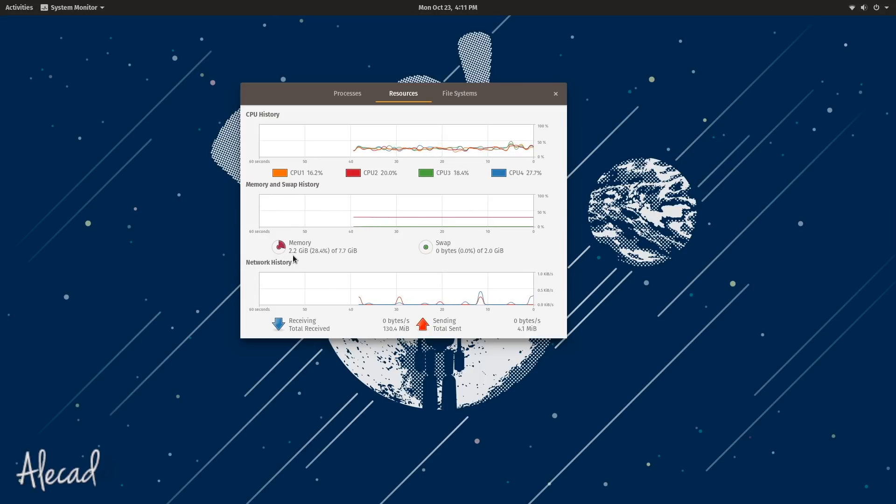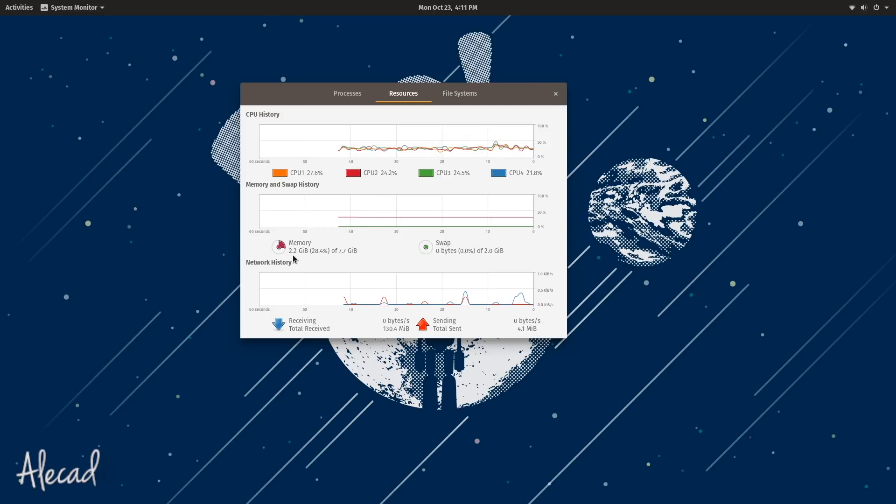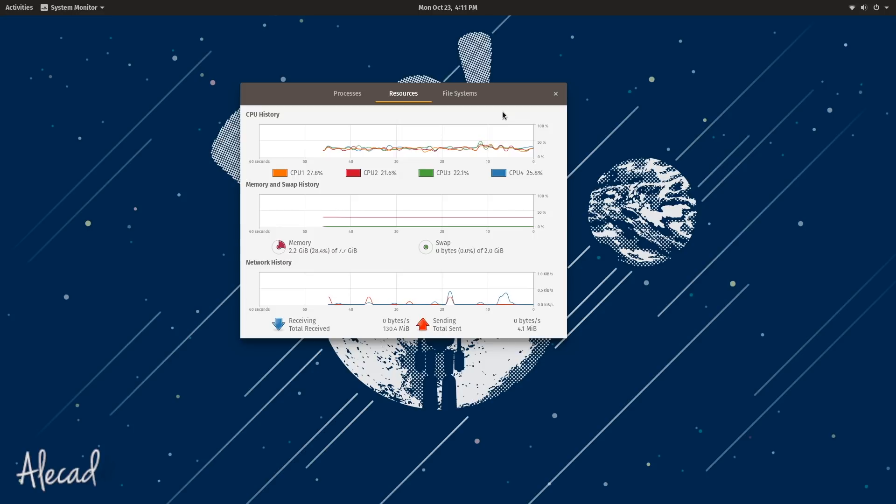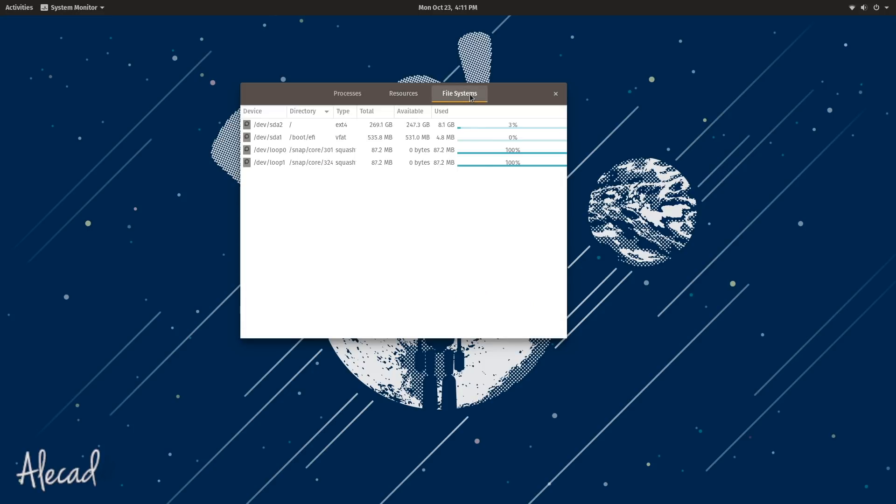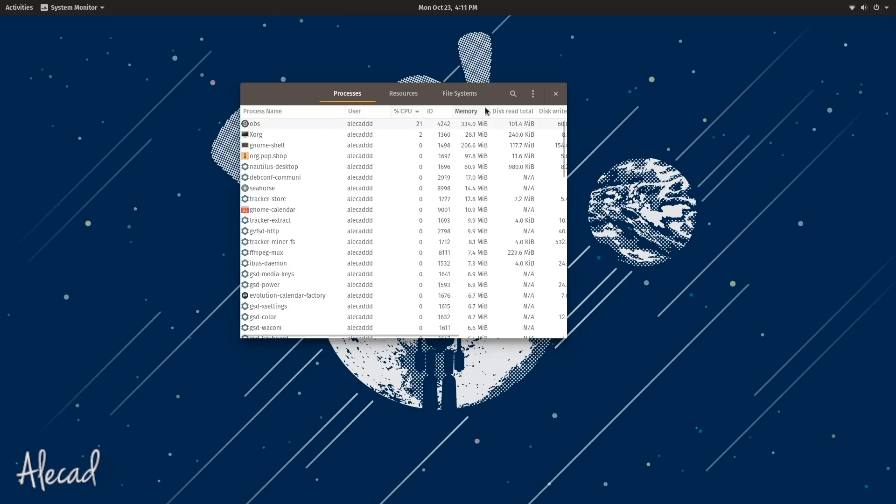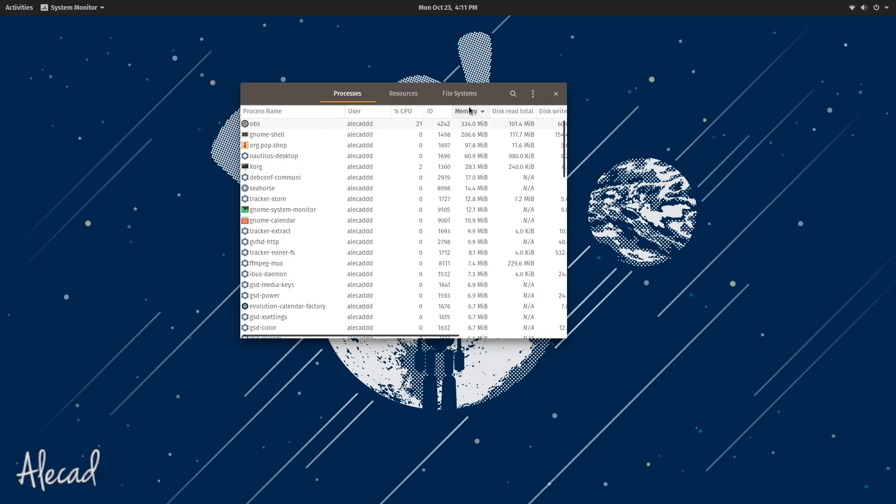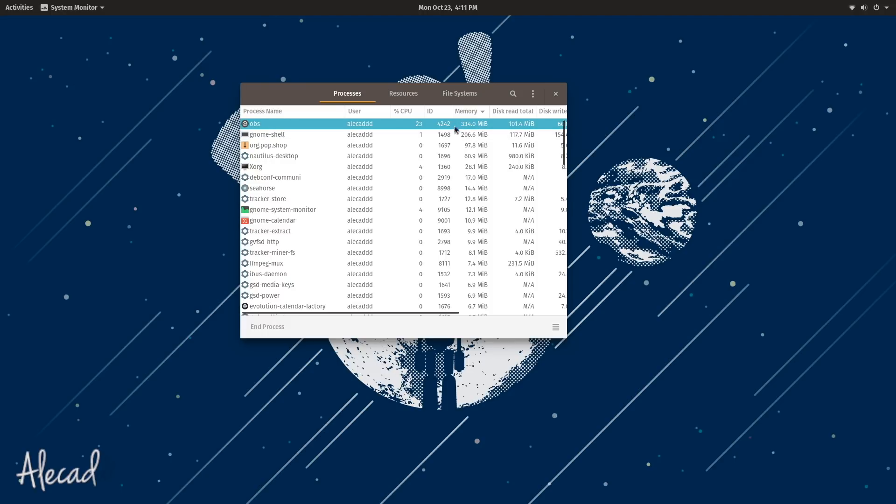It's something that I don't really like, so I would love to see a drop about it, but it's not a big deal. Everything else looks okay, and as you can see the OBS, the screen recorder, is the one that is hogging 300 megabytes of memory, so this should be around 1.9 gigabytes.